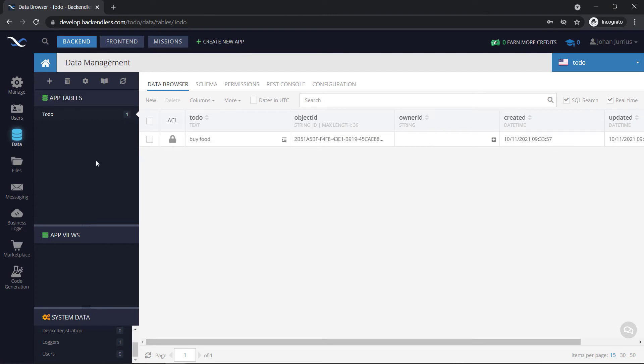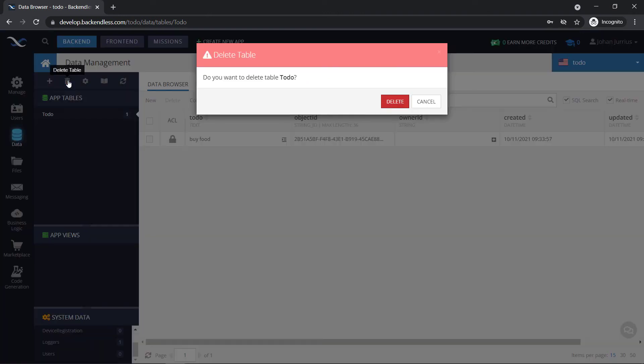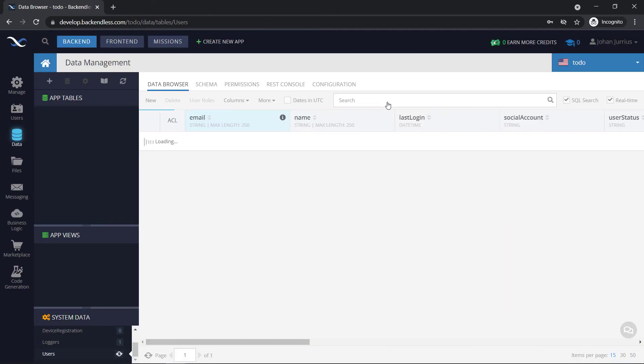So this to-do table can translate back to a class in Flutter, where we've got the fields of to-do, object ID, owner ID, created and updated. Right, so that's just a quick overview of app tables. You can also delete a table by just clicking there and saying delete. And then it's done. And gone.